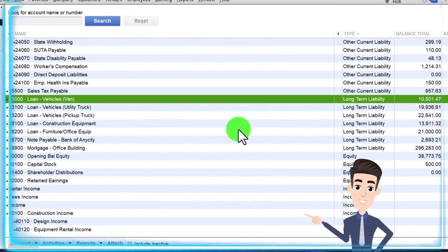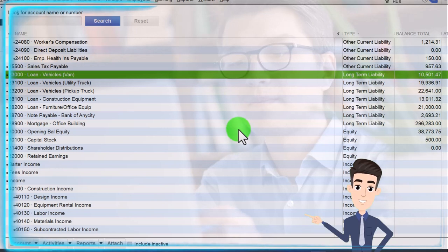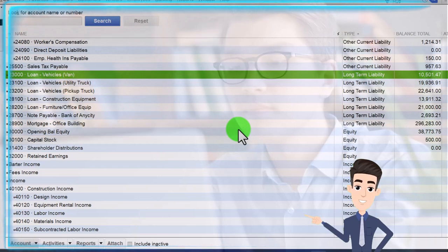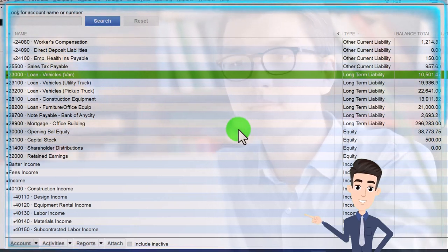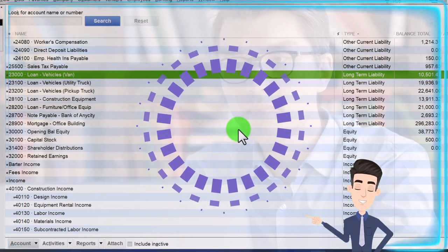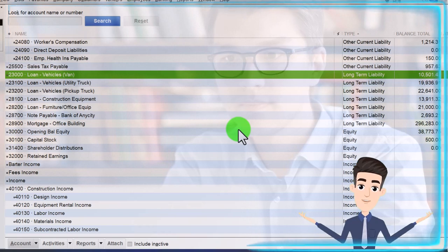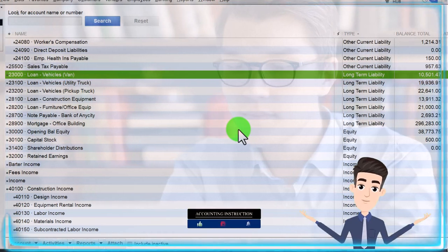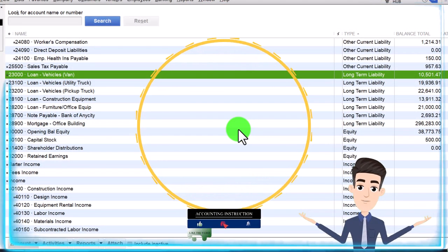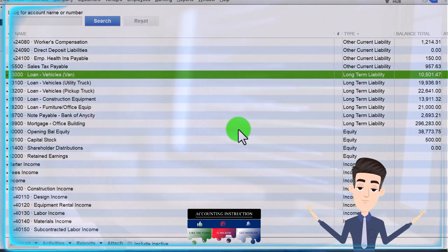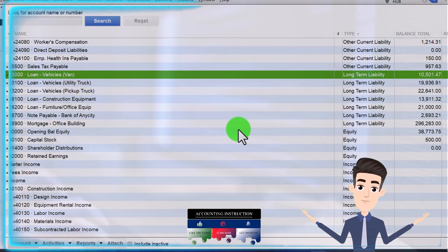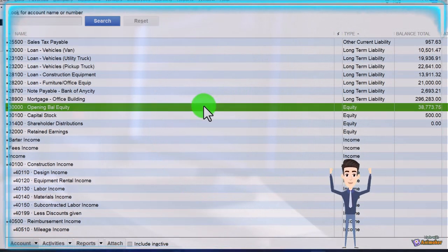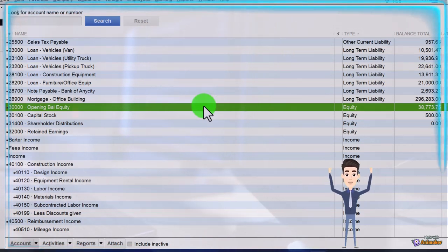Then we've got long-term liabilities — things we won't pay off for over a year, like a long-term loan. Most loans are paid in installments, so we'll have an issue to address: a loan may have a short-term portion — what we'll pay in the next 12 months — and a long-term portion for payments over many years. We'll deal with that kind of issue when we record this in transactions. These are the long-term components for financial statement reporting, and then we have the equity accounts.